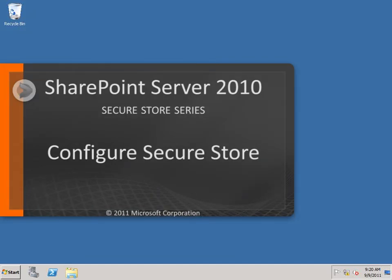In this video, we're going to take a look at how to configure the SecureStore service in SharePoint Server 2010.